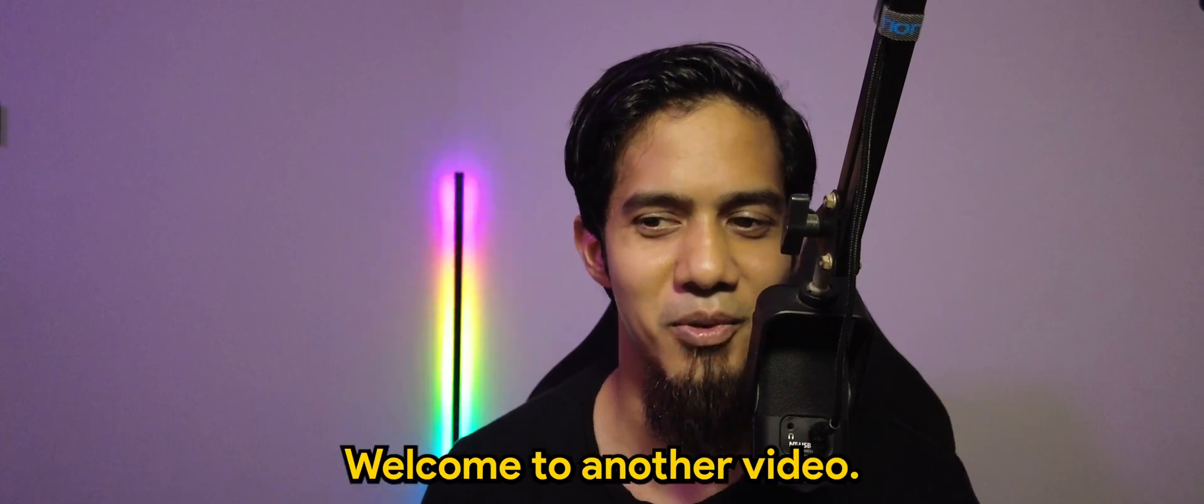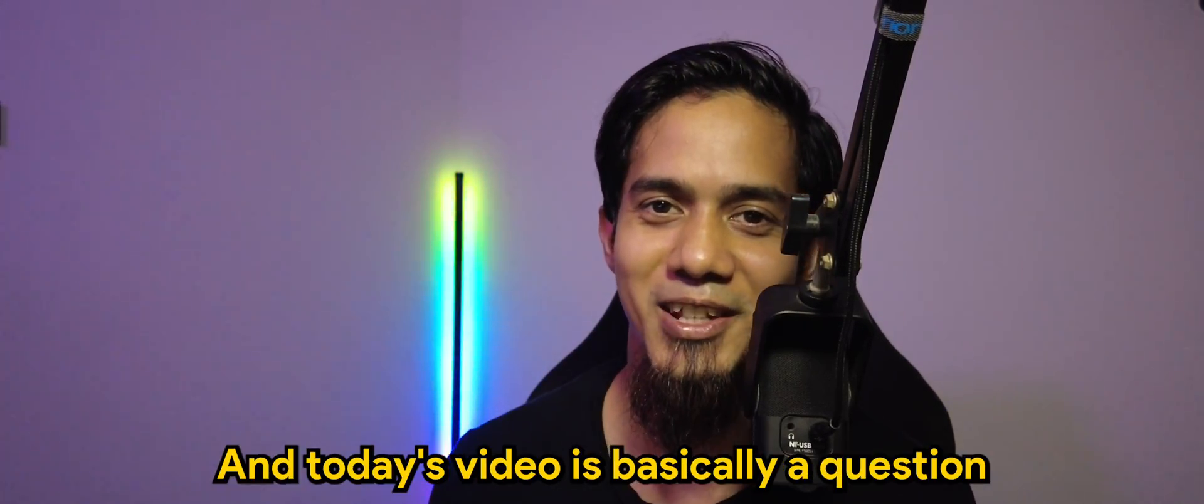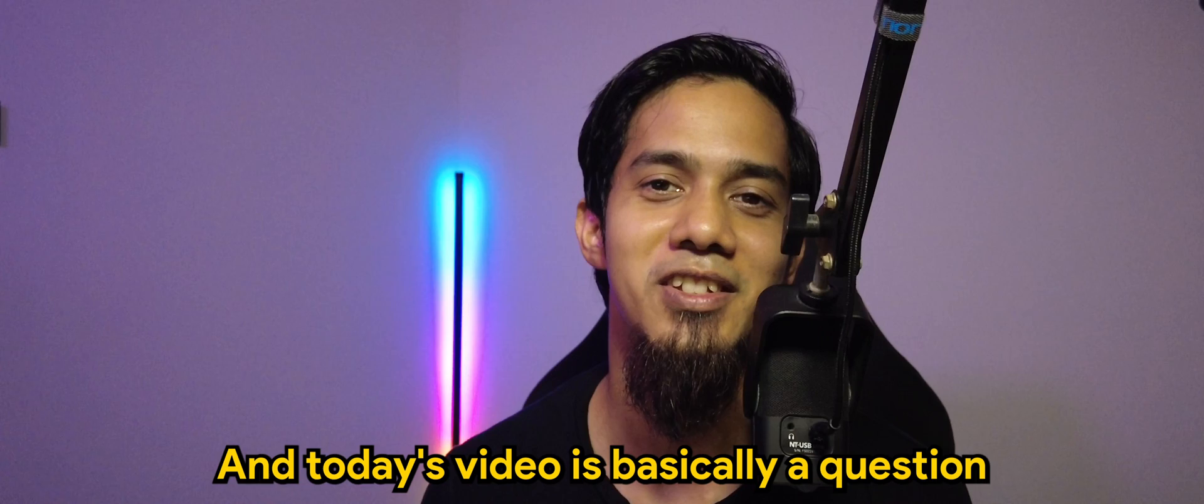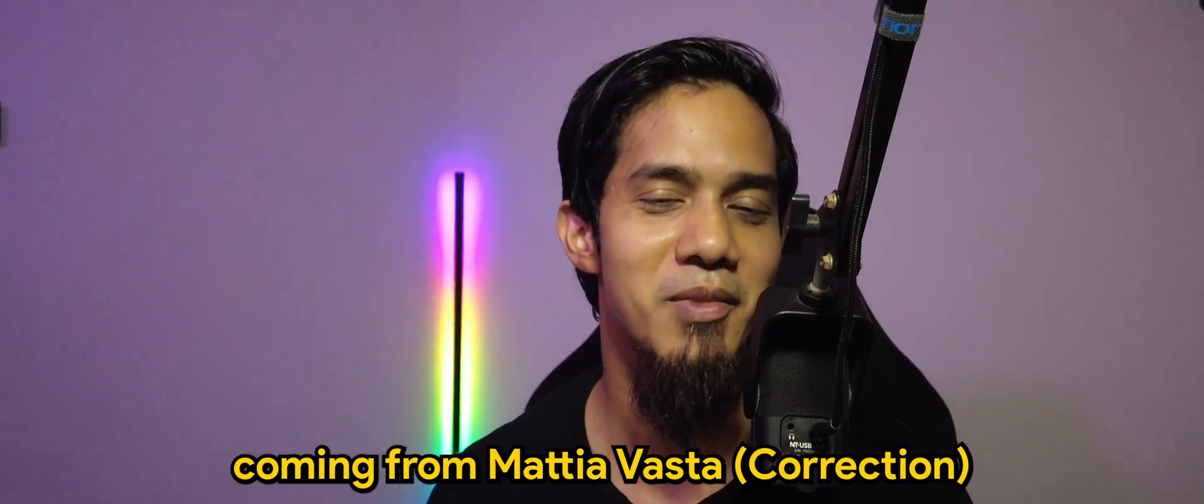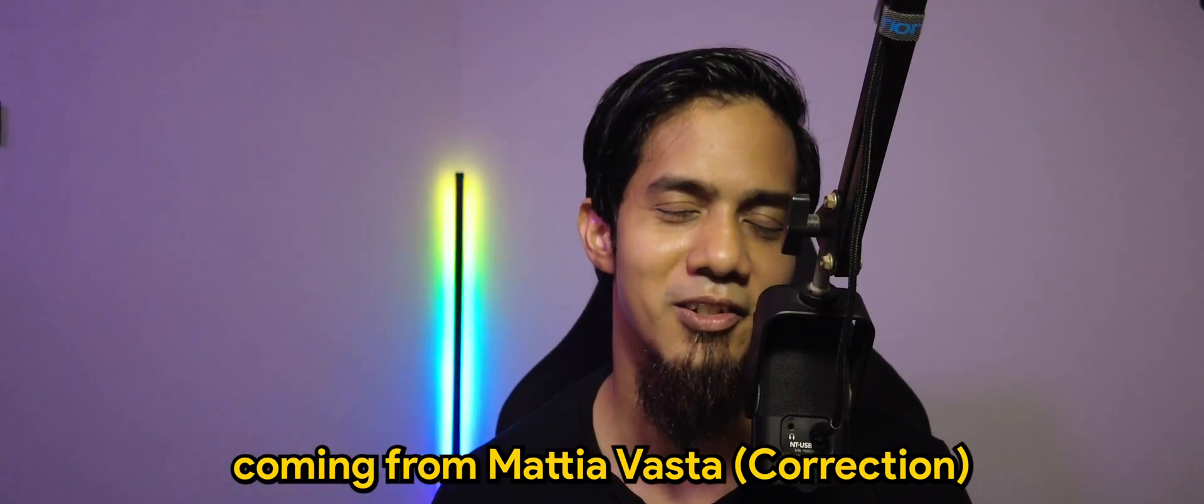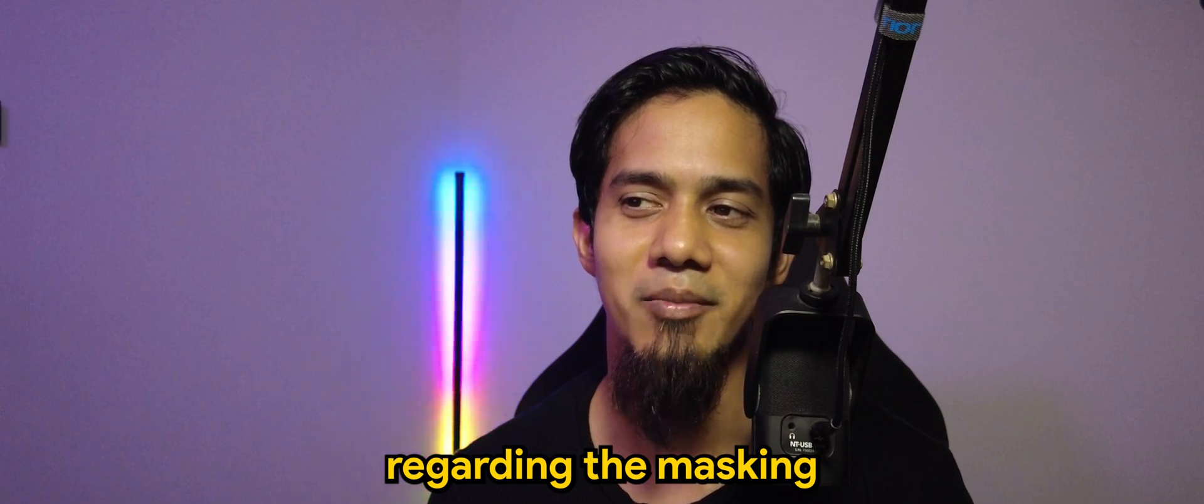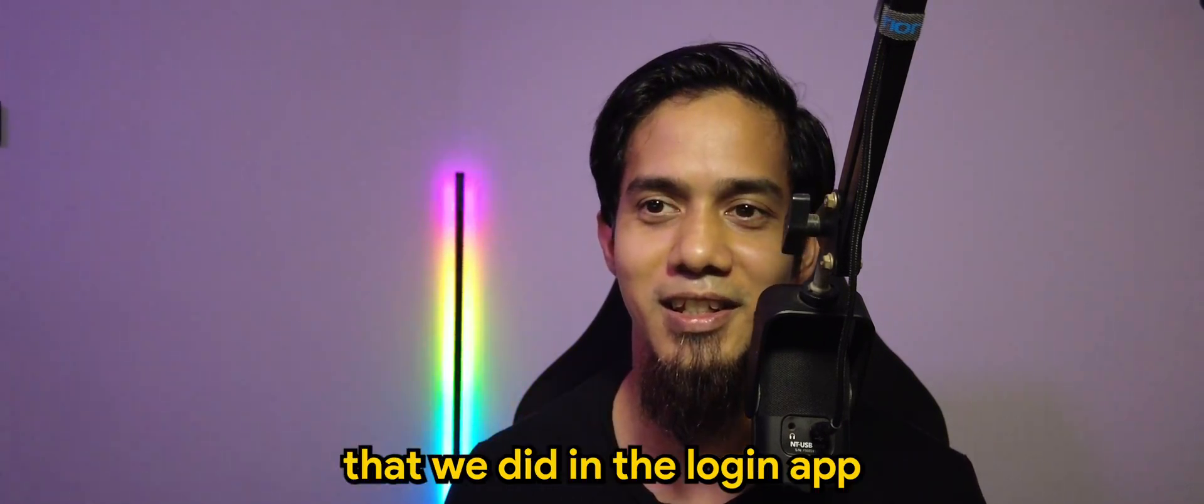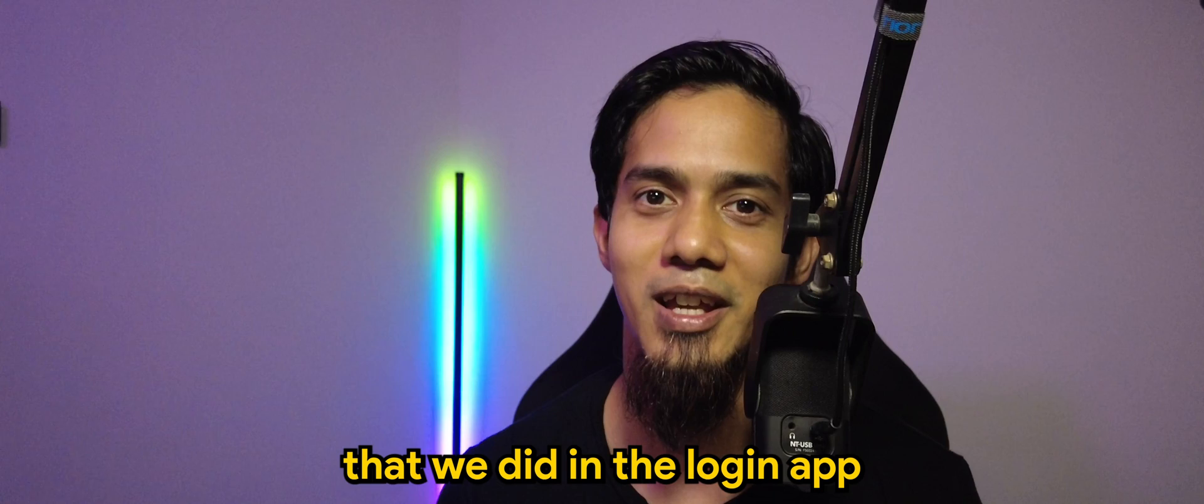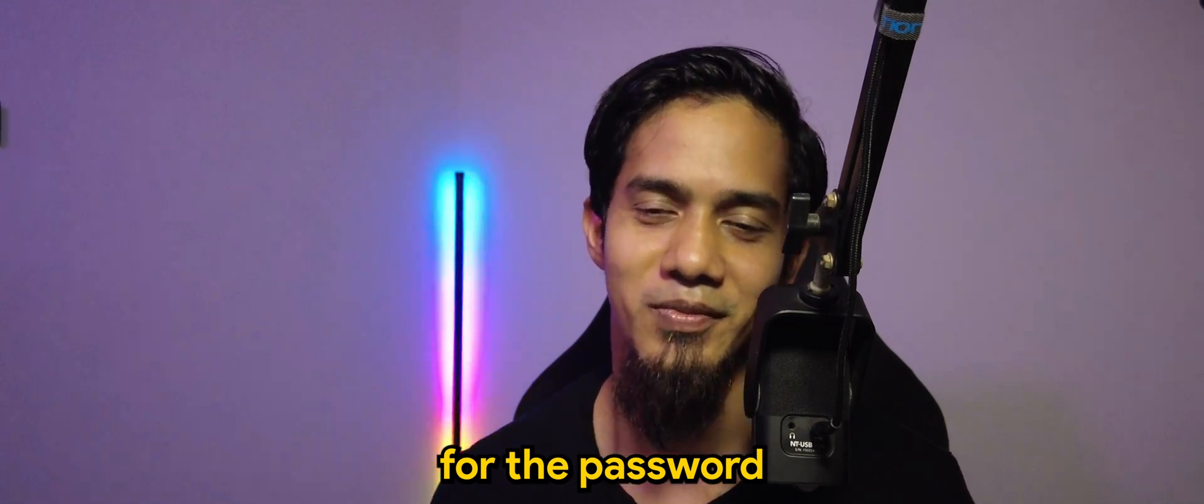What's going on guys, welcome to another video. Today's video is basically a question coming from Matthias regarding the masking that we did in the login app for the password.